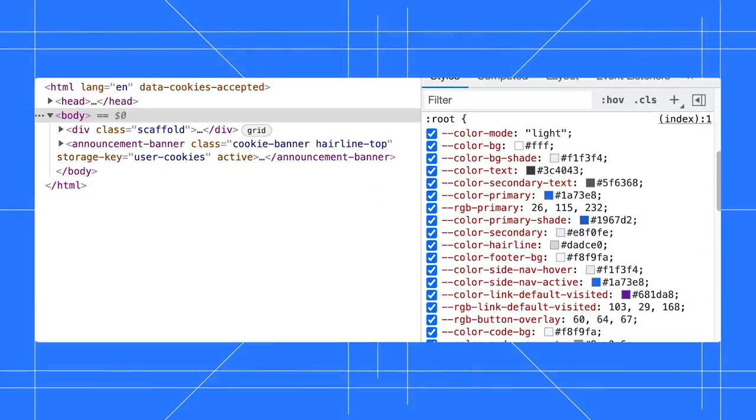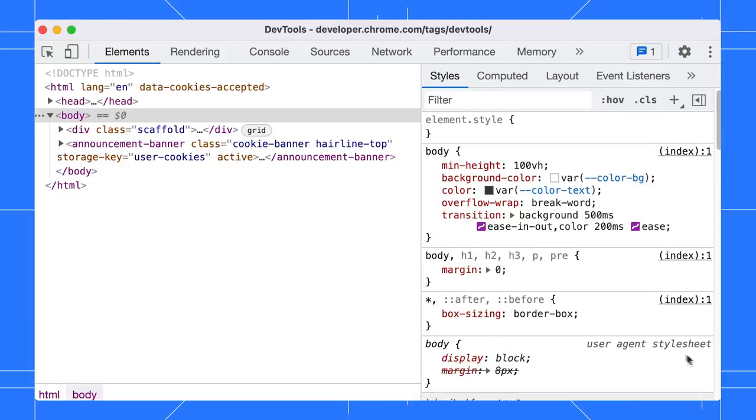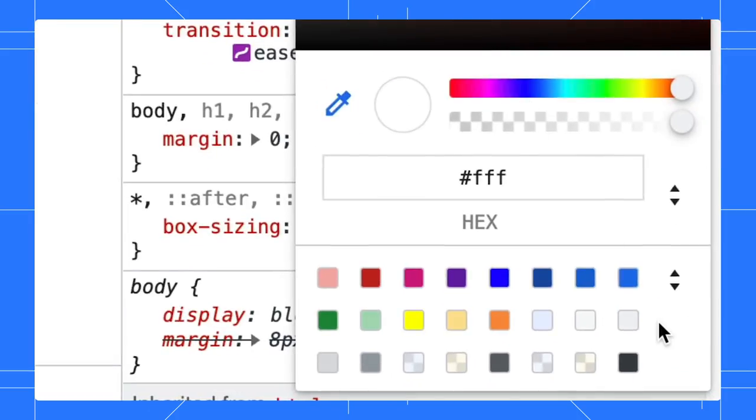By the way, the color picker works for custom variables too. Say you have defined a list of CSS variables. In the color picker, the color palette shows a list of page colors by default. Expand it.